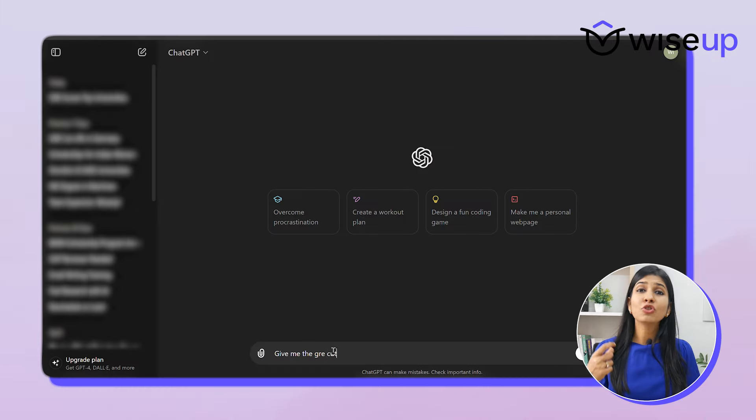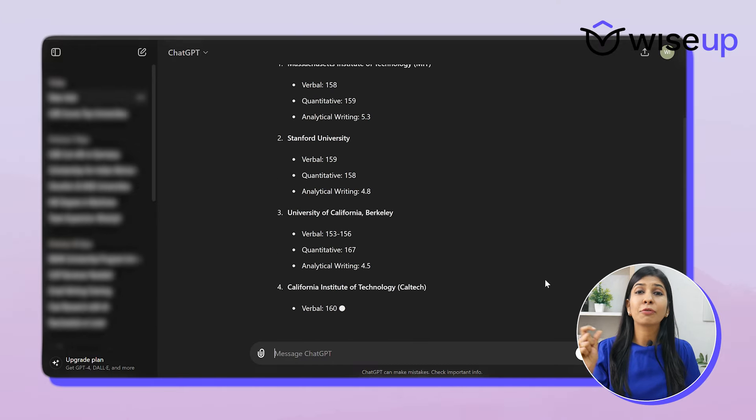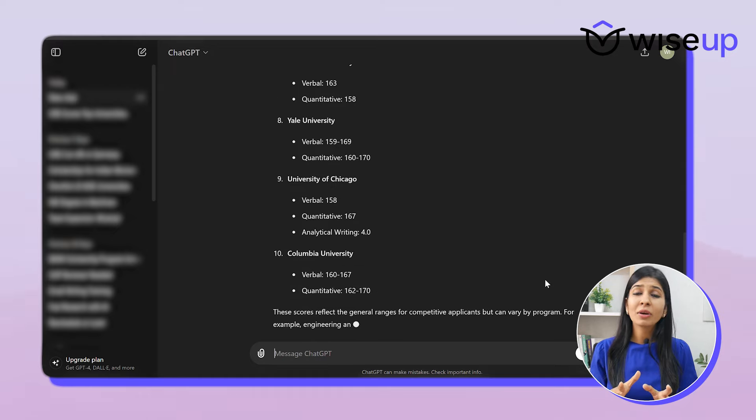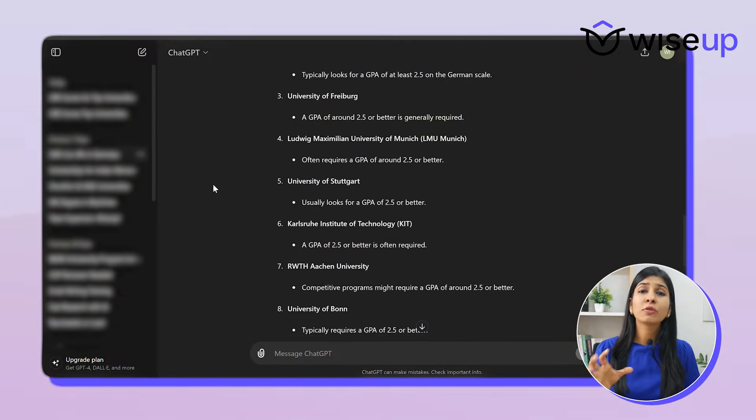For this, I'd recommend doing a basic ChatGPT search. For example, most US universities consider the GRE score. So you can type a simple prompt in ChatGPT saying, 'Give me the GRE cutoffs or GRE requirements of the top 100 universities in the US.' It will give you a range of GRE scores that different universities expect. If you've given the GRE, it will give you a rough idea of which level of universities you can target. Similarly, for Germany, you can give the prompt: 'Give me the GPA requirements or GPA cutoffs of the top 50 universities in Germany.' Of course, every university looks at your entire profile and GRE or GPA might not be the only requirement, but this is a good starting point to get a rough estimate.